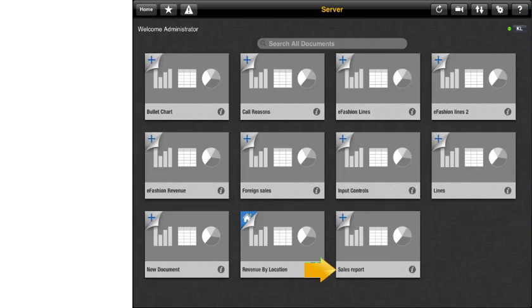The Sales Report document is now available in SAP BusinessObjects Mobile for all users who have been granted access to it in BI Launchpad.